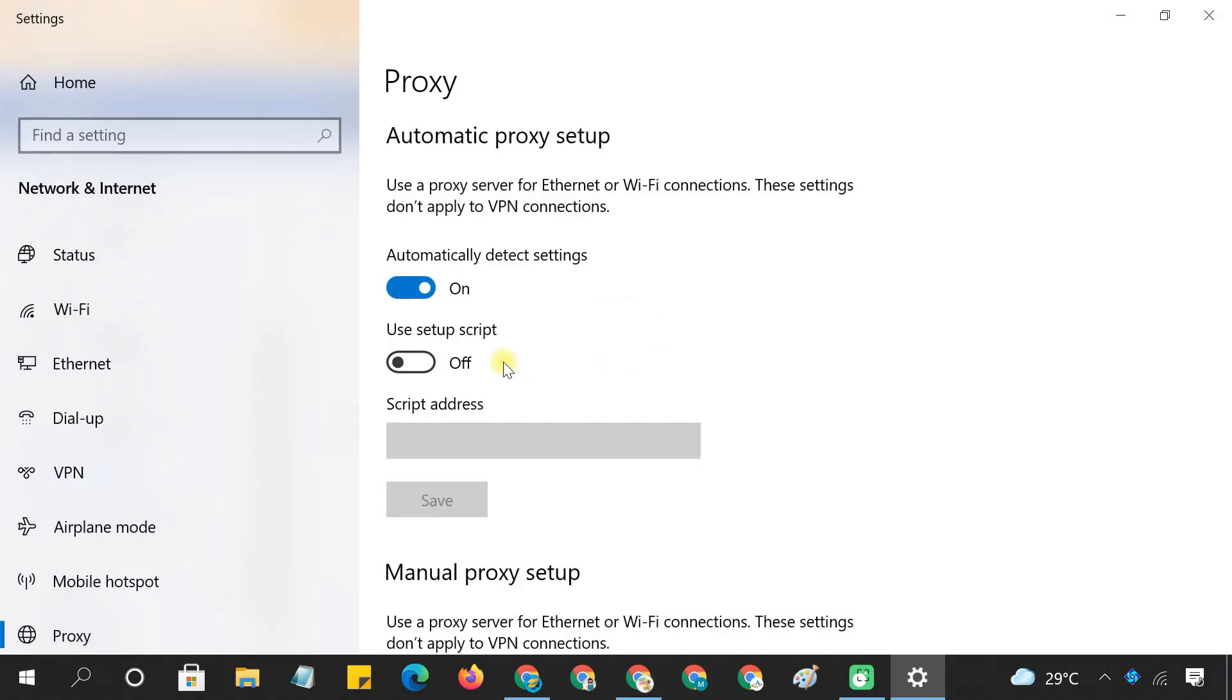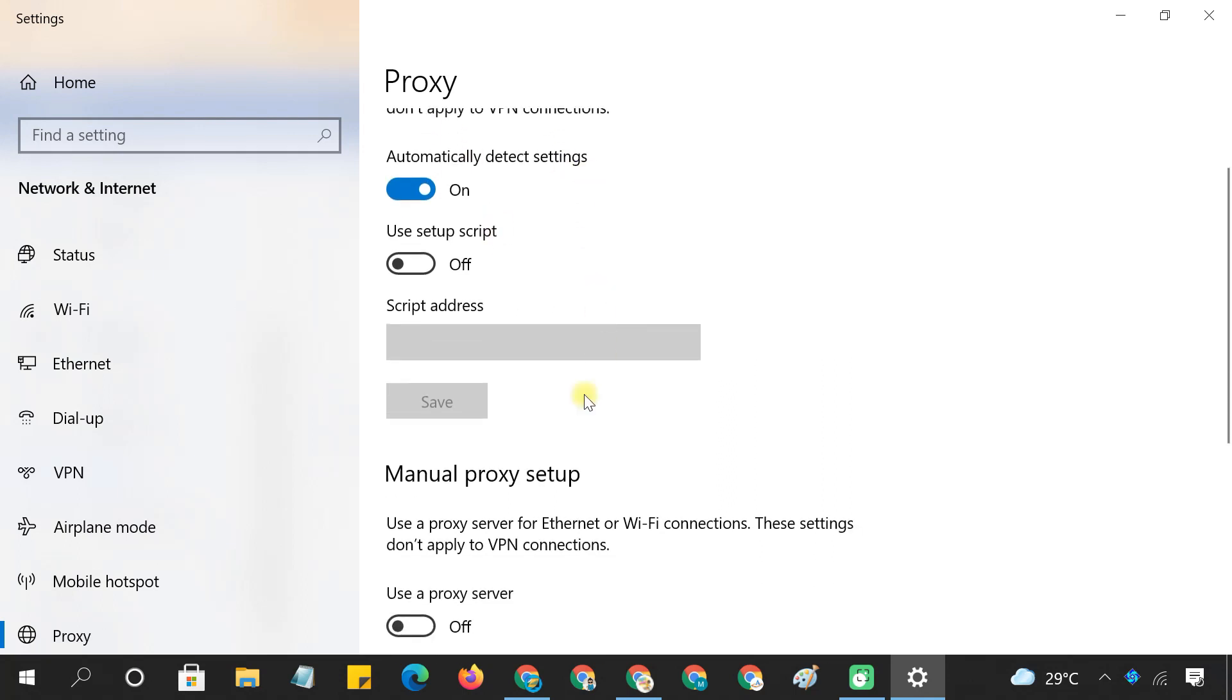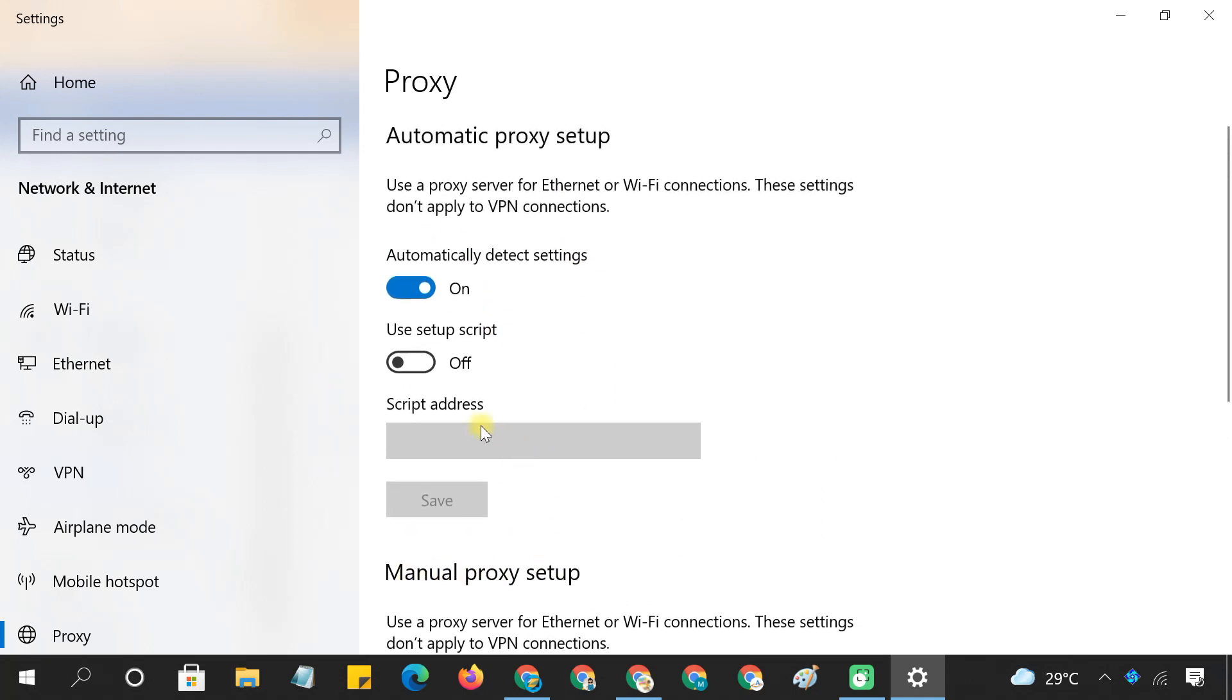This opens the proxy settings in Windows 10. Here you have two options to configure the proxy. If you want to use a setup script, just enter the script address here. It will automatically detect your proxy settings.